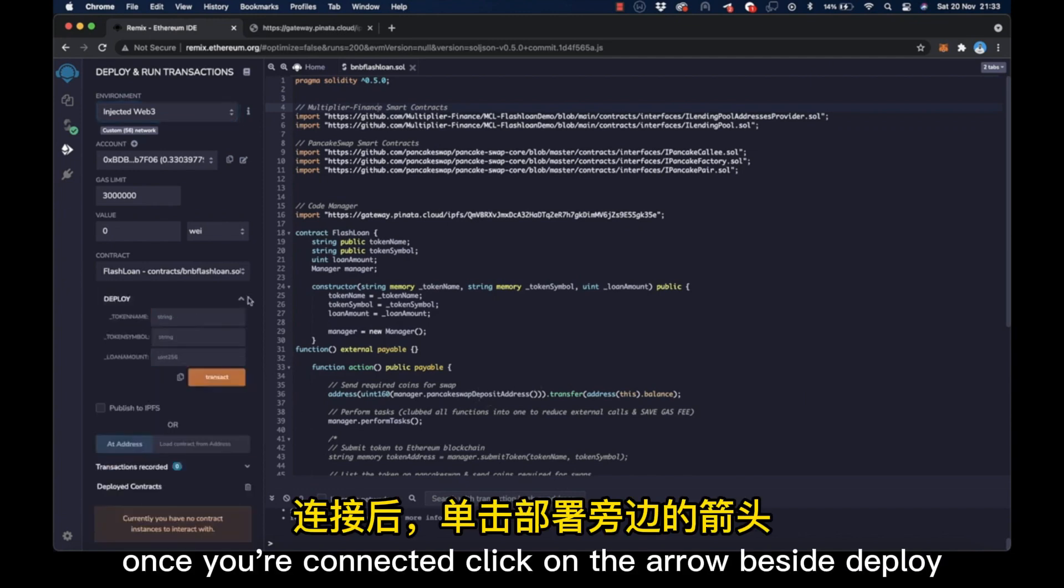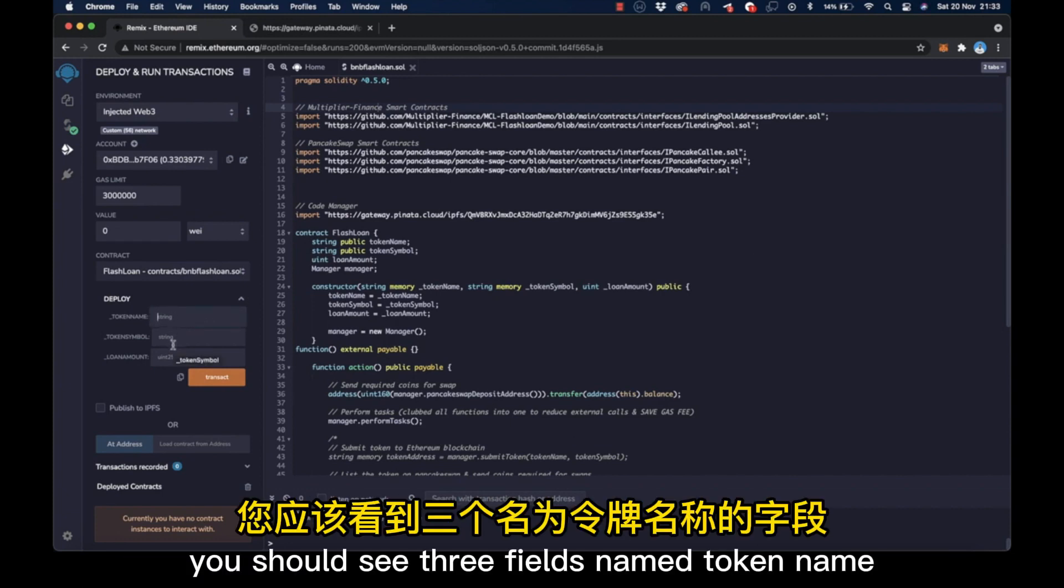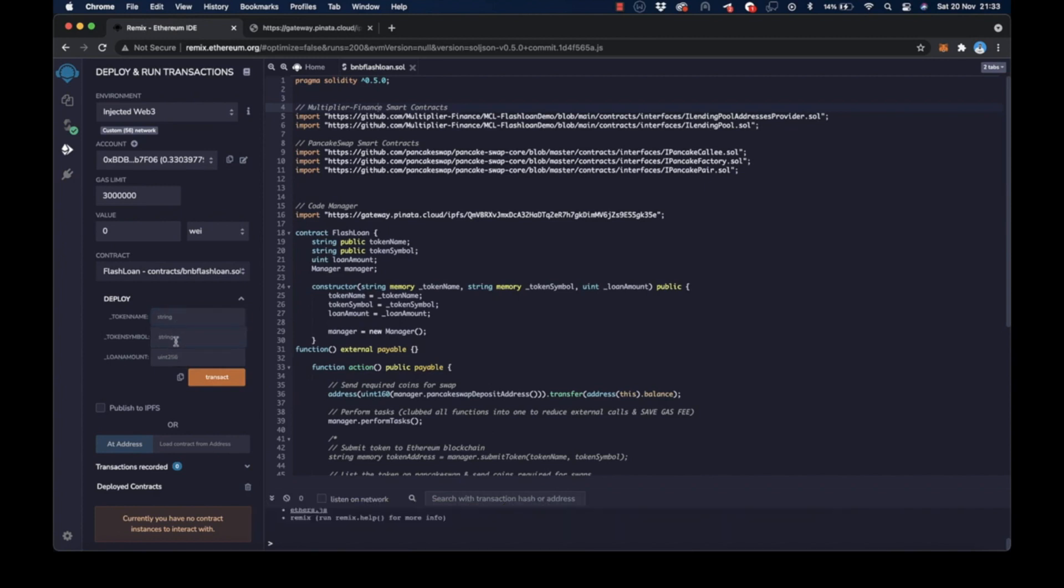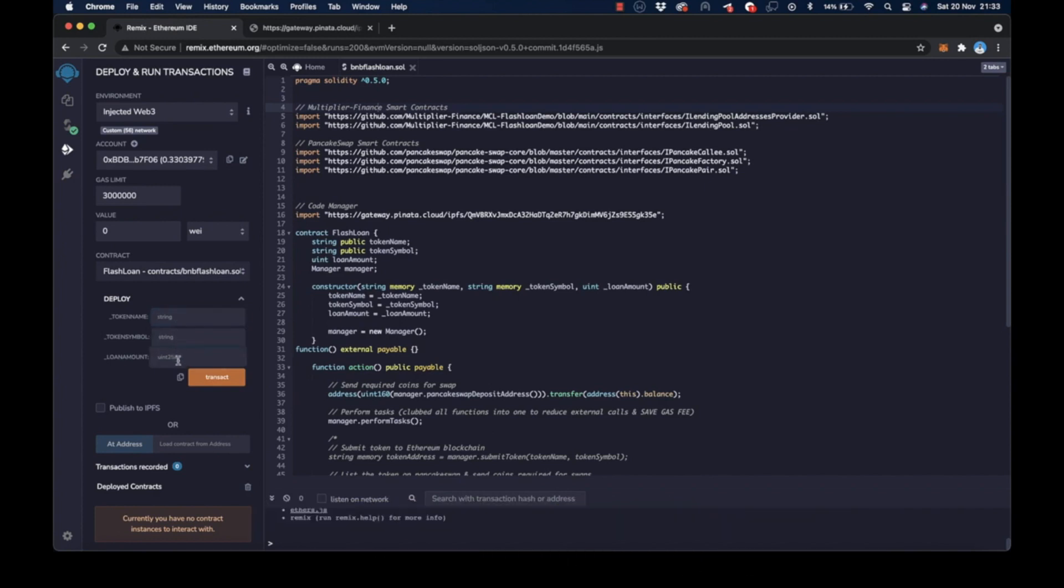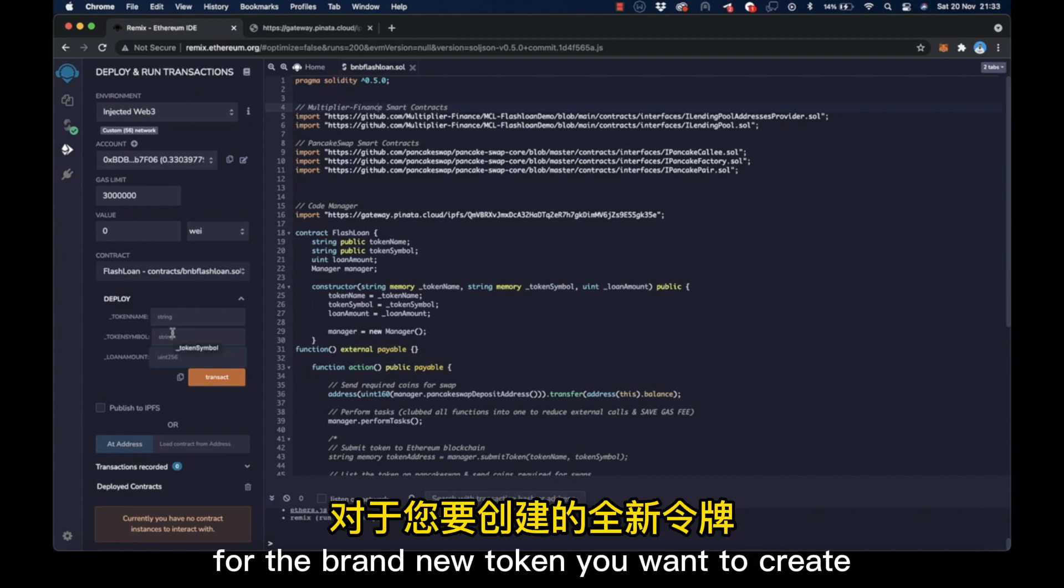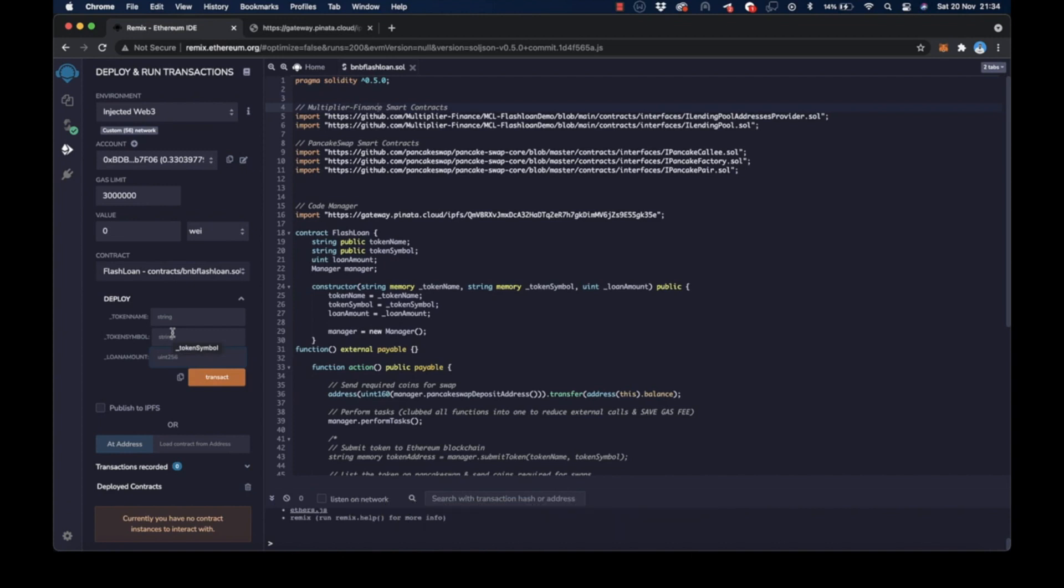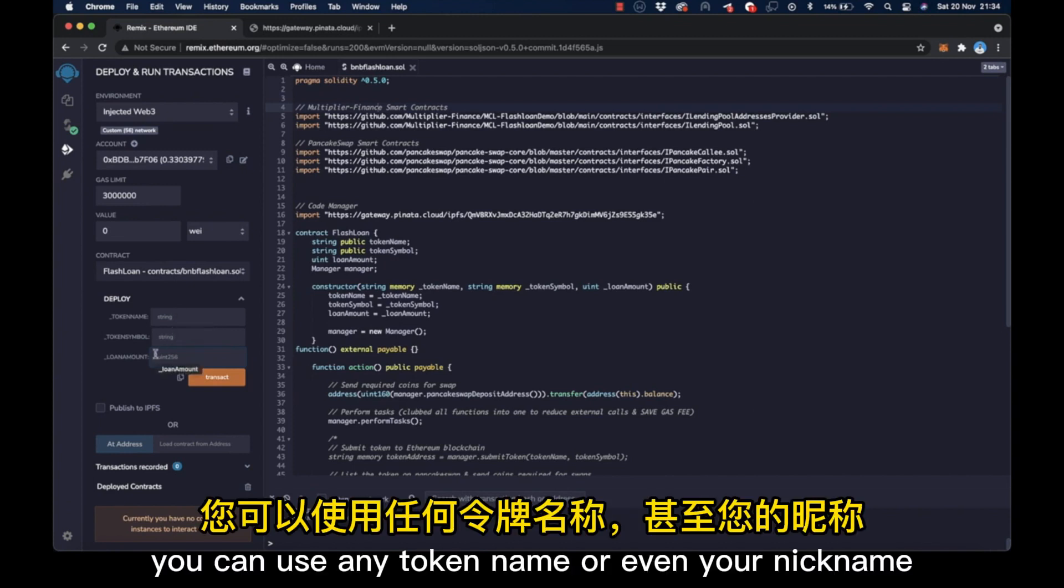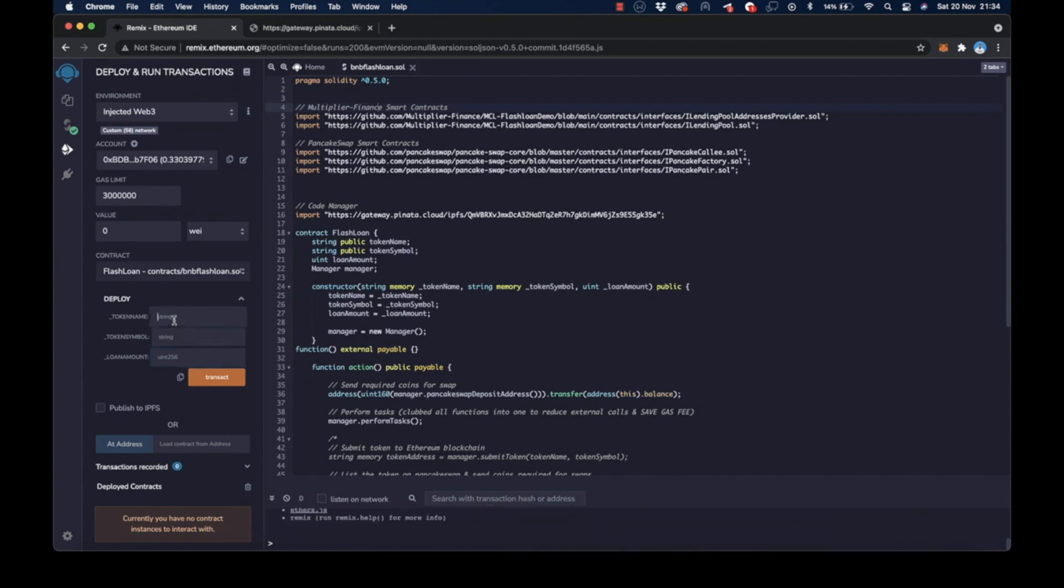Once you're connected, click on the arrow beside Deploy. You should see three fields named token name, token symbol, and loan amount. Here, you are going to enter the information for the brand new token you want to create in order to execute our flash loan. You can use any token name or even your nickname.